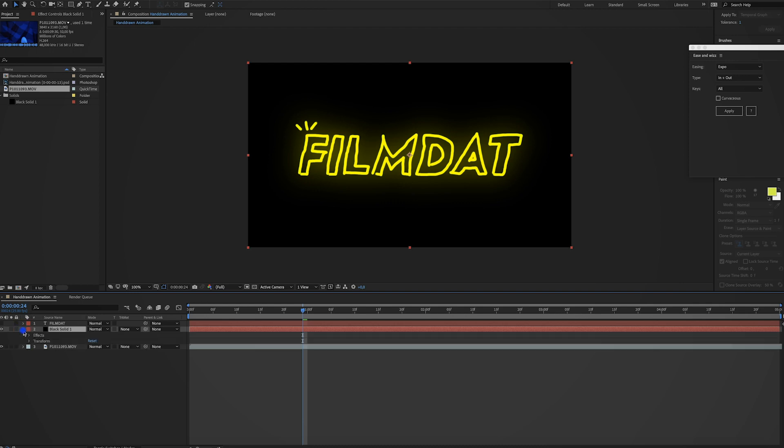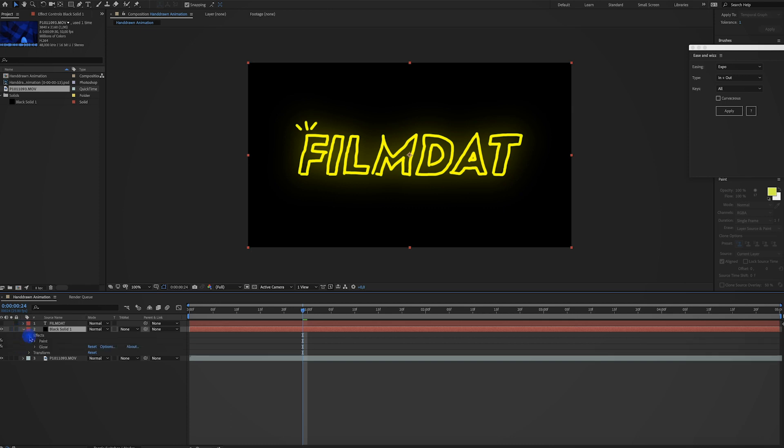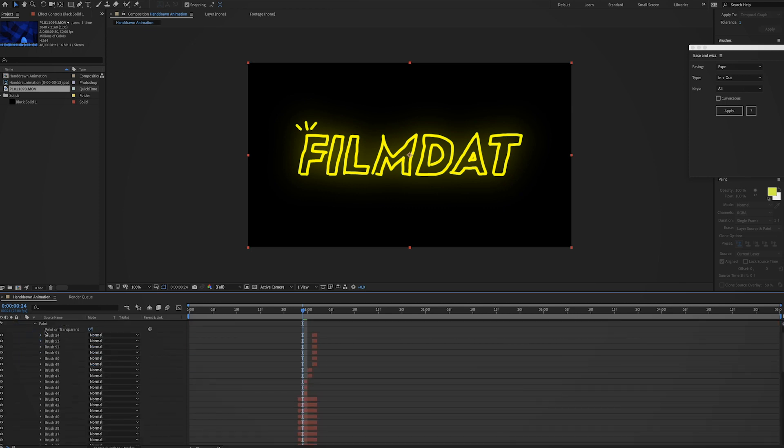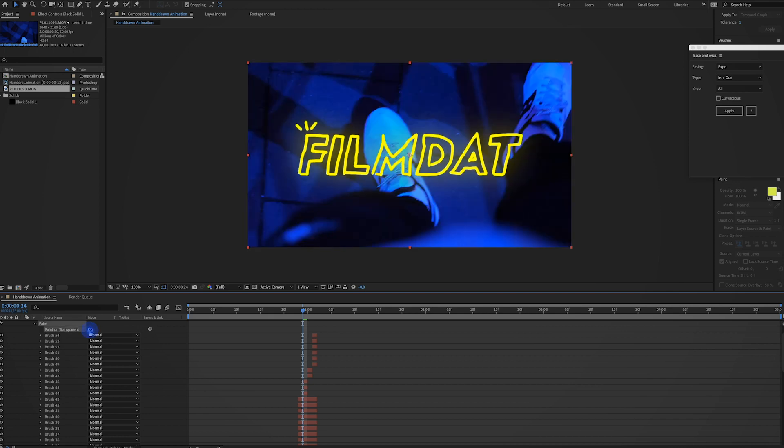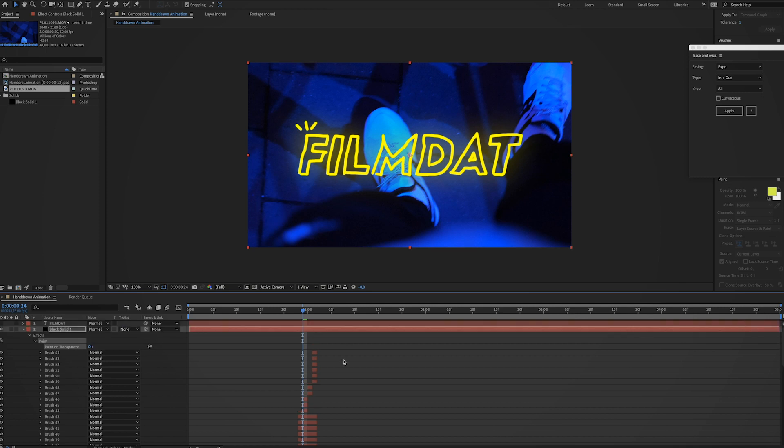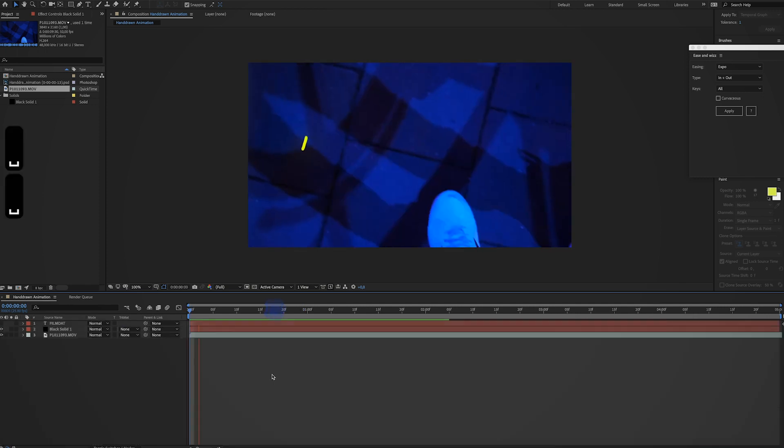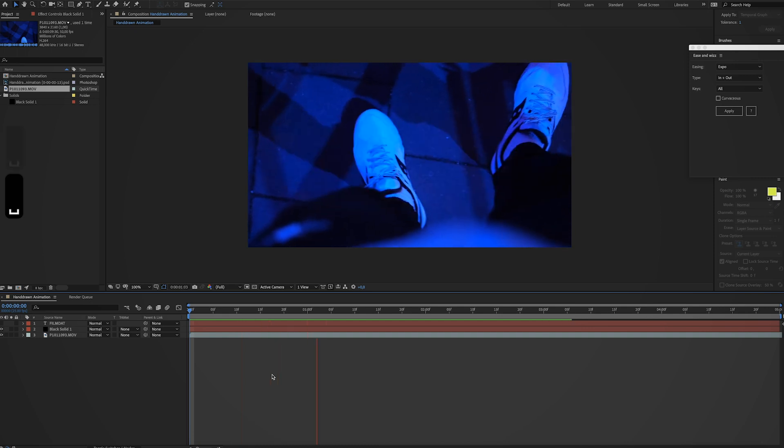And now when I move this below the text layer, you will see we get to see nothing of that video clip. So what you have to do is go to this drop down menu. Click on effects. Click on paint. And make sure paint on transparent is checked on. And then you will see the black solid is gone. And you will only see the painting we did. And now it looks like this.